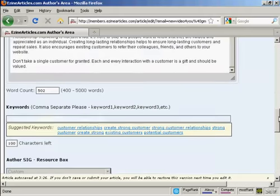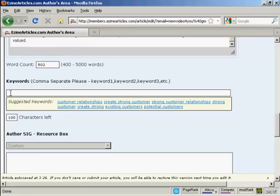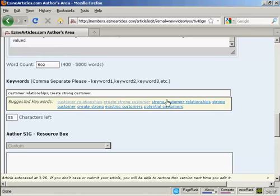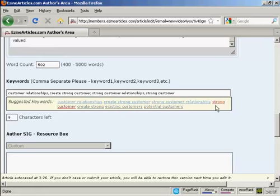When that's done, you need to put in your keywords. You can use your own keywords, or you can use the ones that they will suggest. In some cases, it's better to go with the ones that they suggest. So I'll just click on those. You put commas in between them, but not spaces.